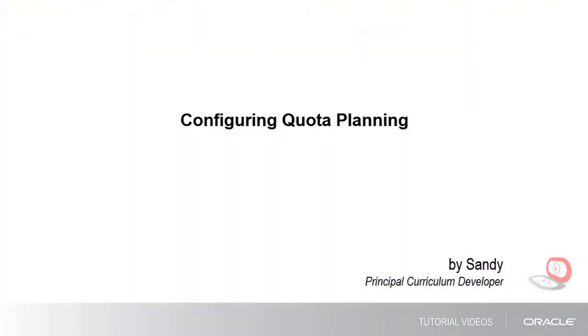In this tutorial, we'll show you how to configure quota planning in Oracle Sales Planning Cloud.